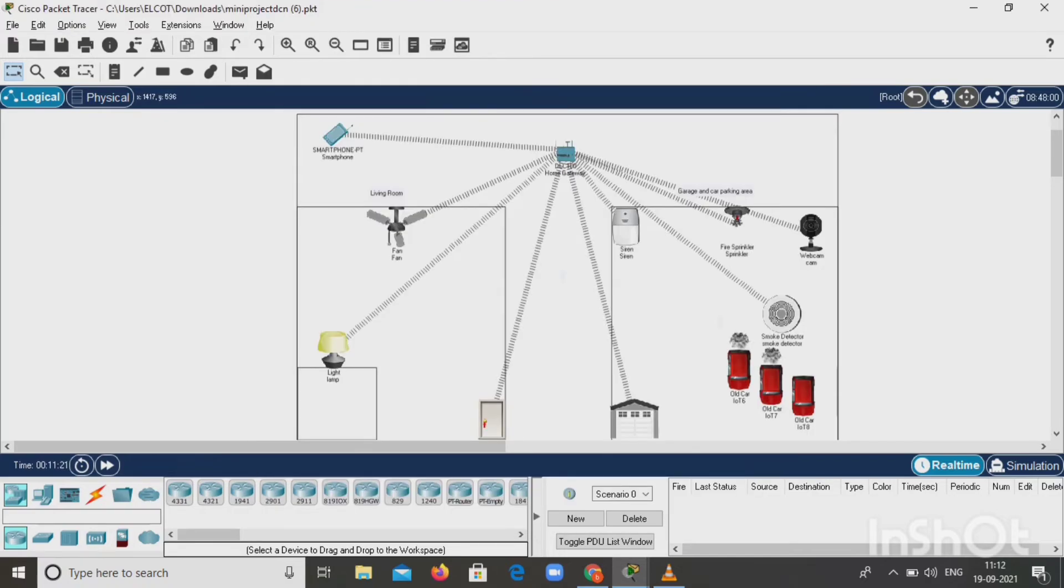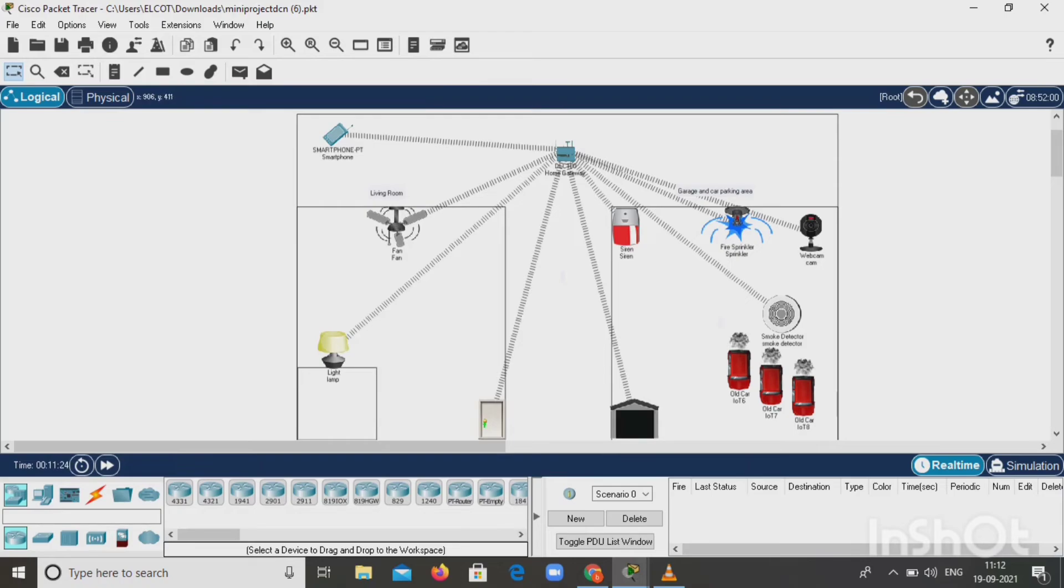Now give smoke and let's see the difference before and after. The smoke is on, so the sprinkler, siren, garage door, lamp, and fan all become on. This project is helpful for preventing fire accidents.